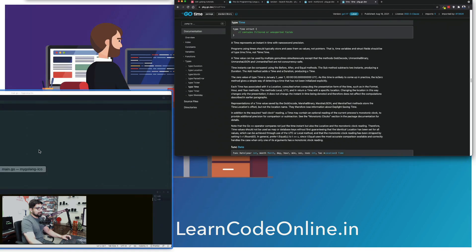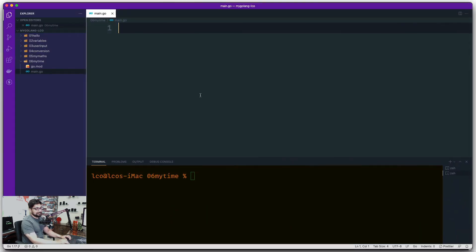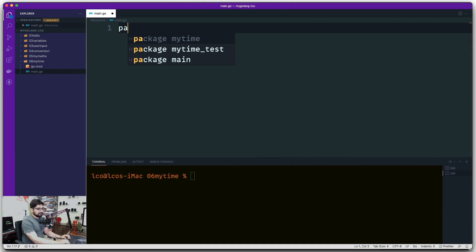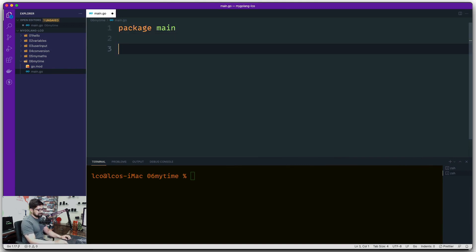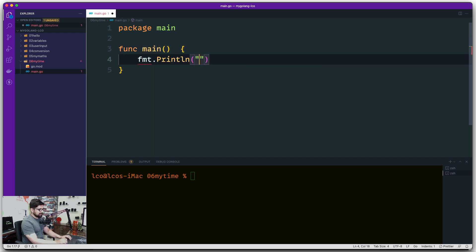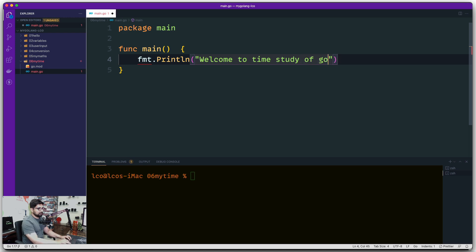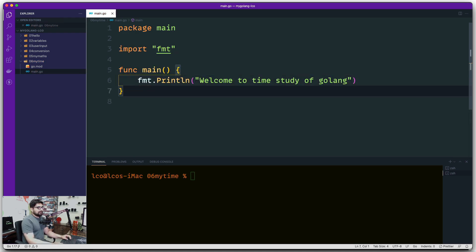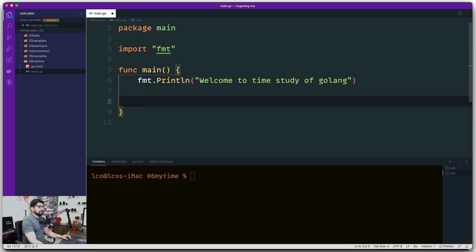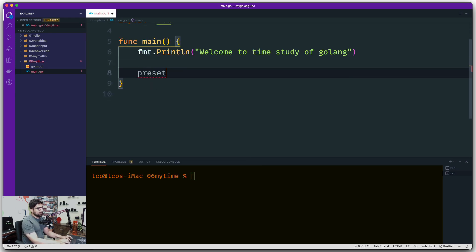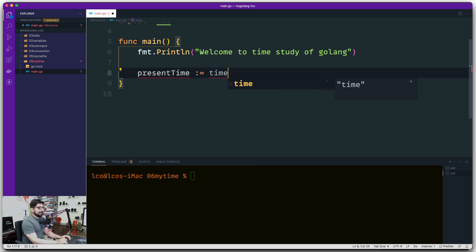Let's close the docs and open our code file. Let's try to understand the time package a little more easily — it's not that tricky, trust me. We'll write a simple main function and print 'Welcome to time study of Golang'. Now, the first thing I want is the present time — what is the time right now. The package that will help us is, of course, the time package.